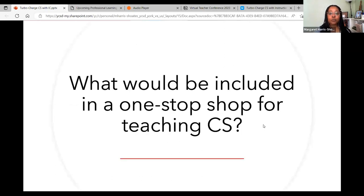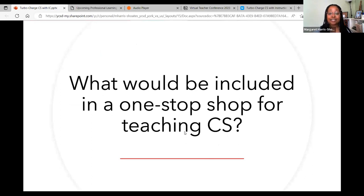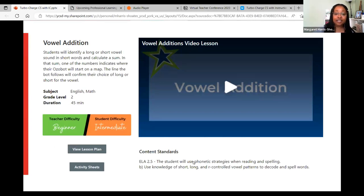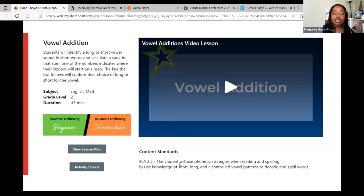We've also thought about what to include in a one-stop shop for teaching computer science. We have pockets of teachers who are excited about CS, but then we have others where it's just one more thing. So we're creating a video lesson repository — this is just an example mock-up of what we're building — with a quick video for teachers explaining how to integrate a concept, a description of the lesson, standards alignment, and downloadable resources, so teachers don't have to spend a lot of their time doing the heavy lifting of planning.